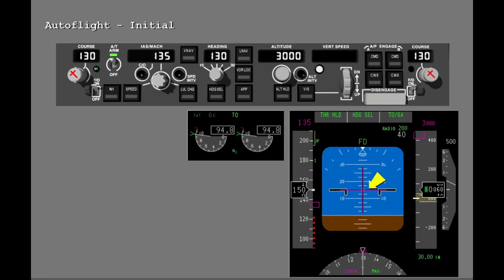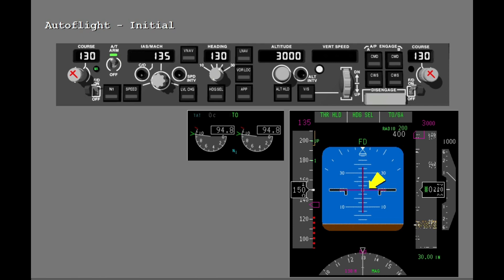During initial climb out, the flight director command bars show the fixed 15 degree pitch target attitude. Once sufficient climb rate is acquired, the pitch bar commands MCP speed — V2 plus 20 knots. At 400 feet radio altitude, engage a roll mode such as LNAV, heading select, or VOR localizer. In this example, heading select is selected when you push TOGA.